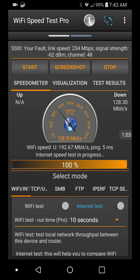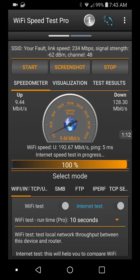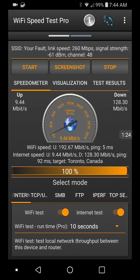The SSID fault link speed is 351 megabits per second — that dropped pretty quick. Remember that a megabit is one-eighth of a megabyte. So this morning I'm downloading at 128 megabits and uploading at 9.44 megabits. Hey Google, how many megabytes is 128 megabits? 128 megabits is equal to 16 megabytes — from megabits to megabytes, divide the digital storage value by eight. Yeah, so that's how she goes.